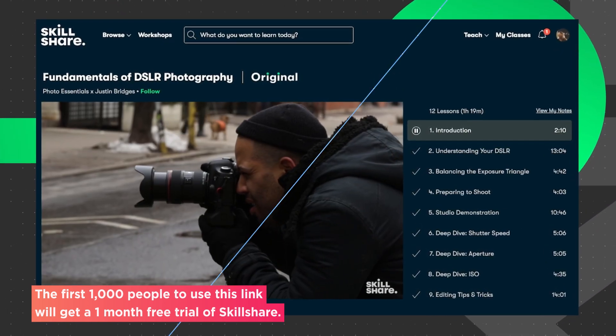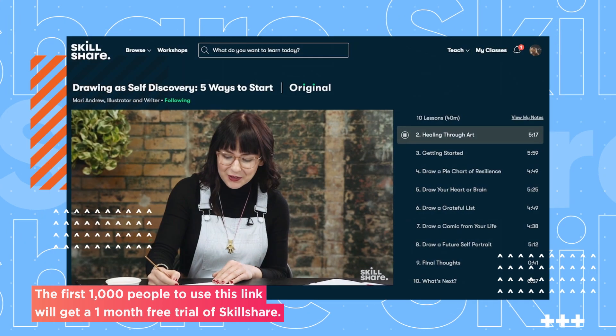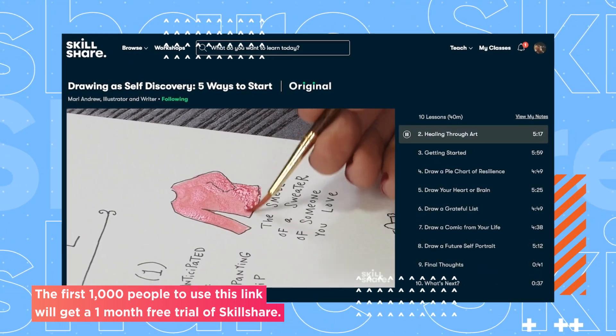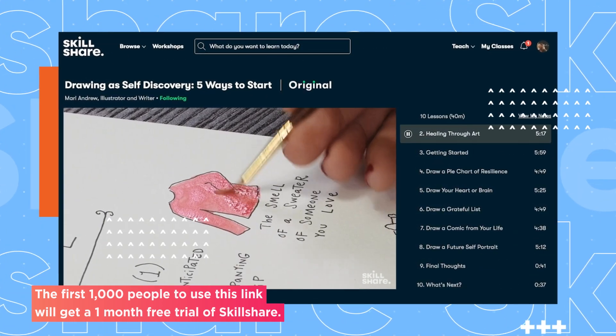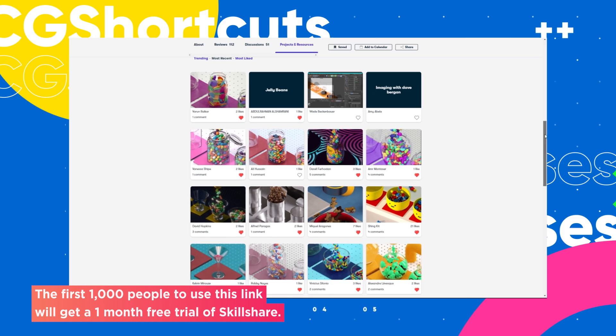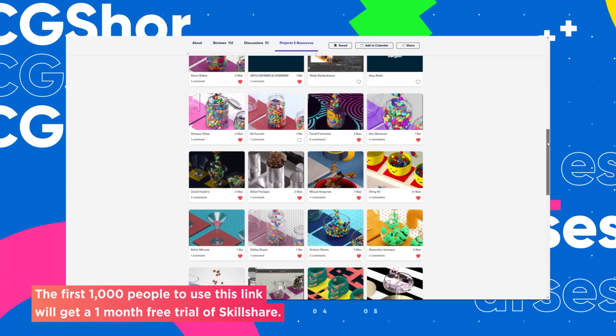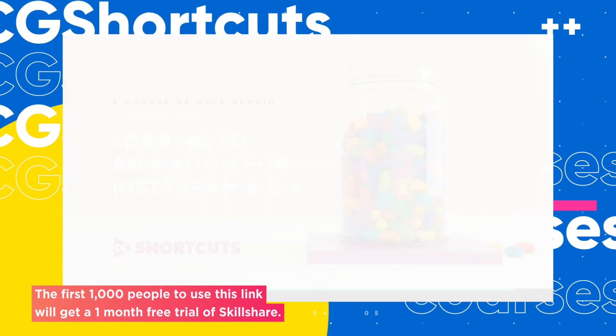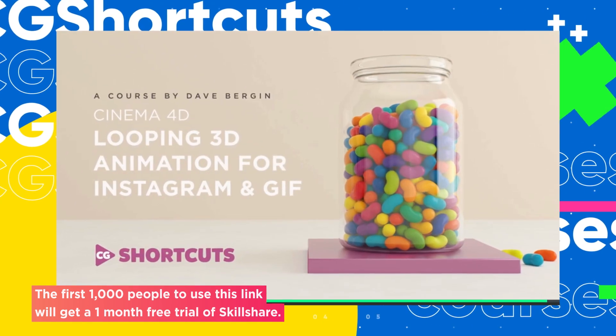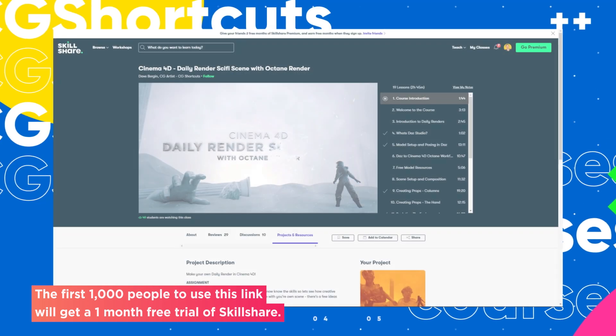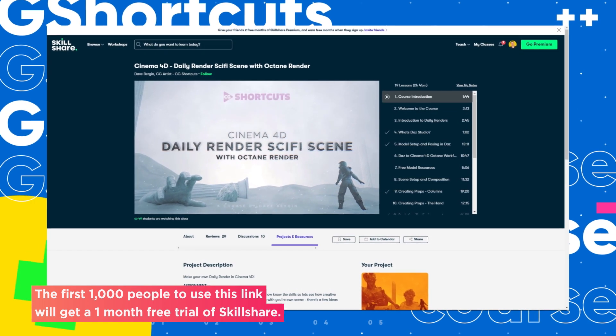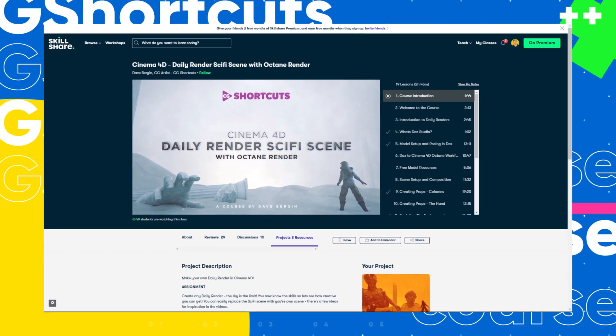And when you're done, you can share your work with teachers and the student community for feedback and support. We've actually got five full CGShortcuts courses on there now, covering a bunch of stuff beyond what we normally go into on YouTube, and we're releasing new courses all the time.